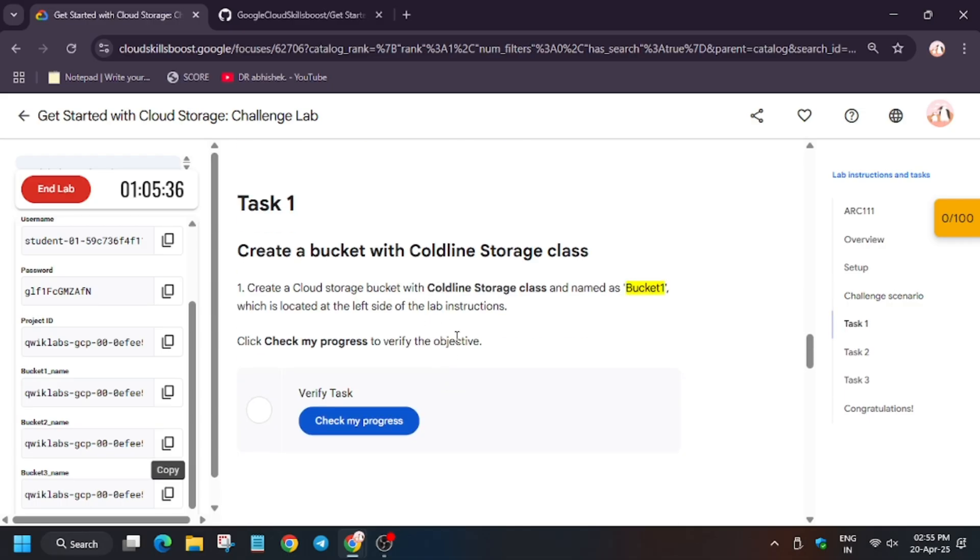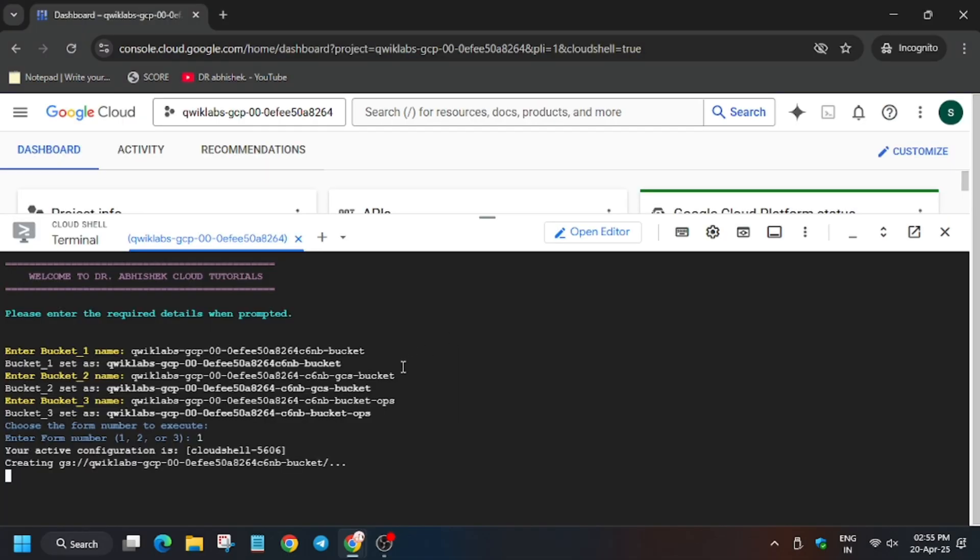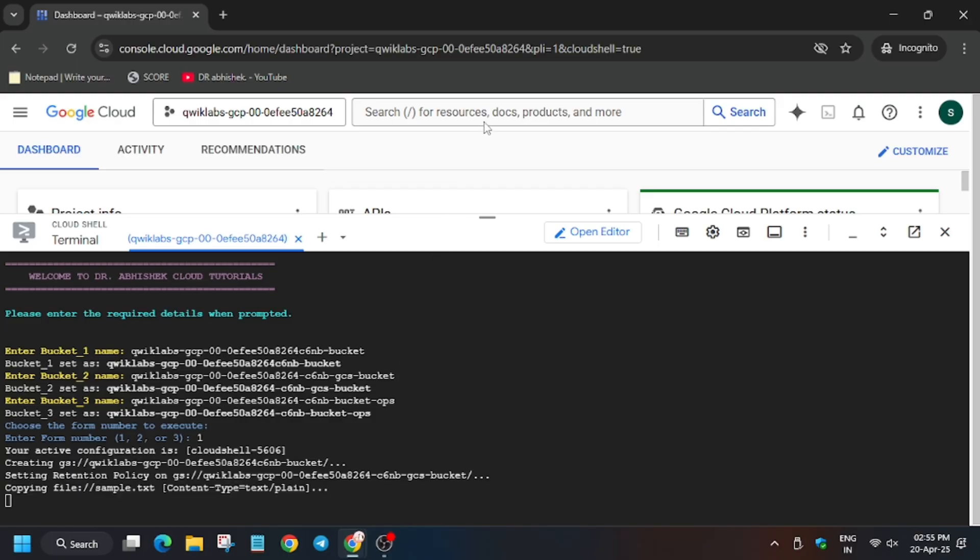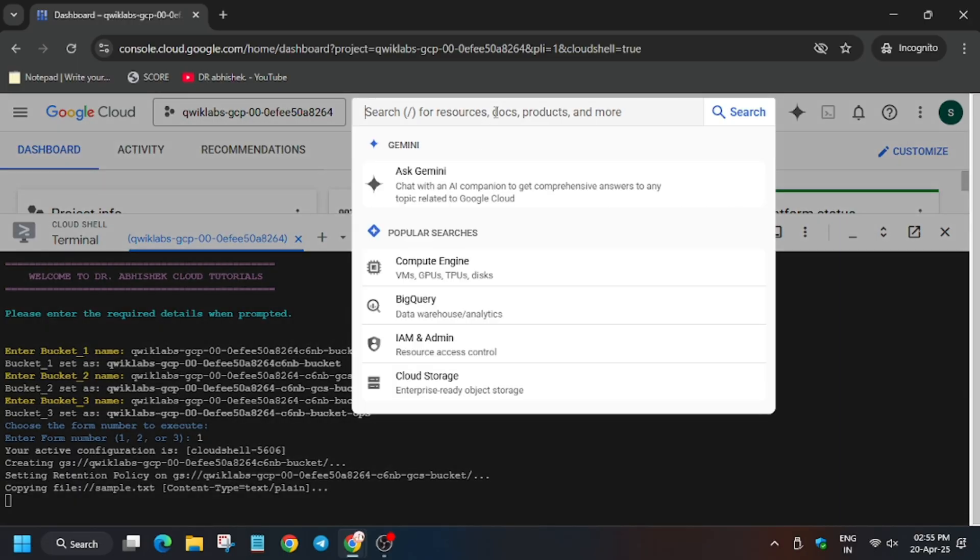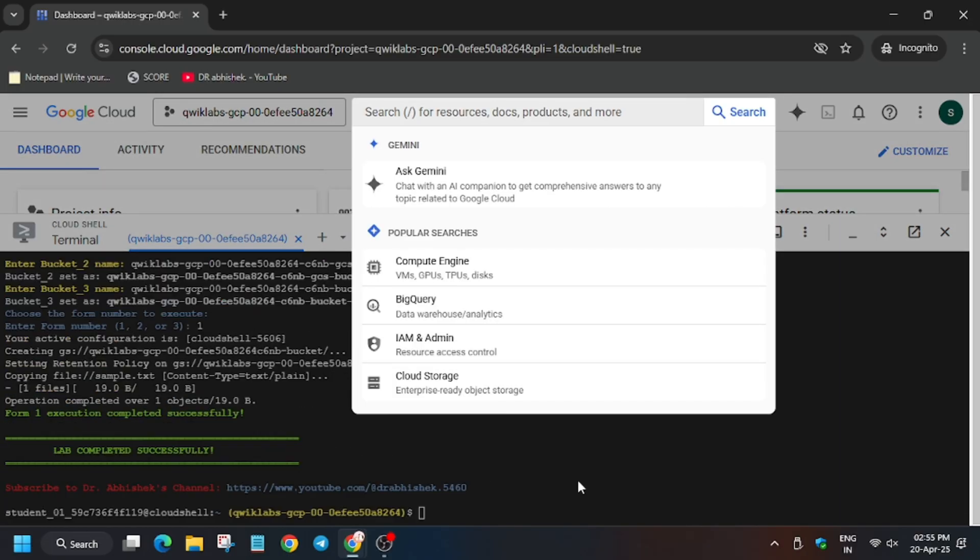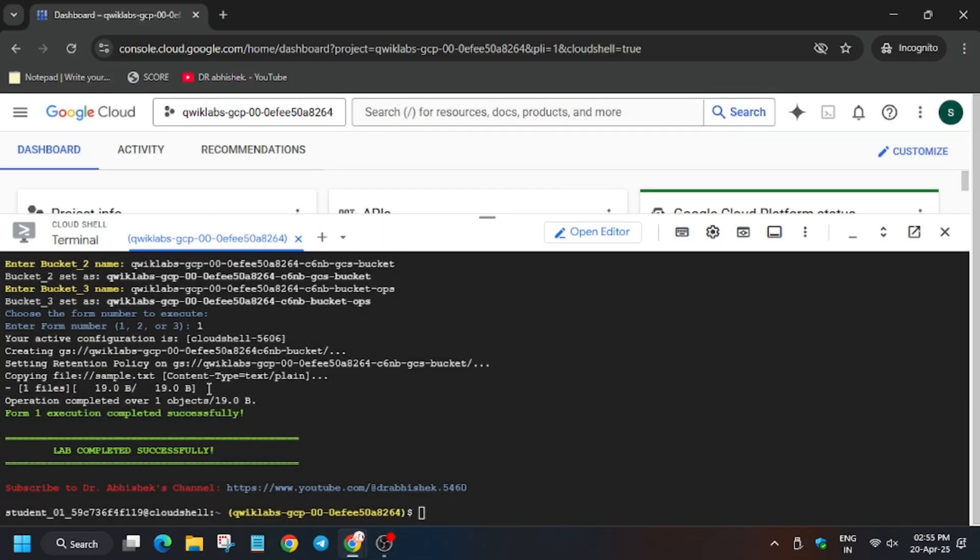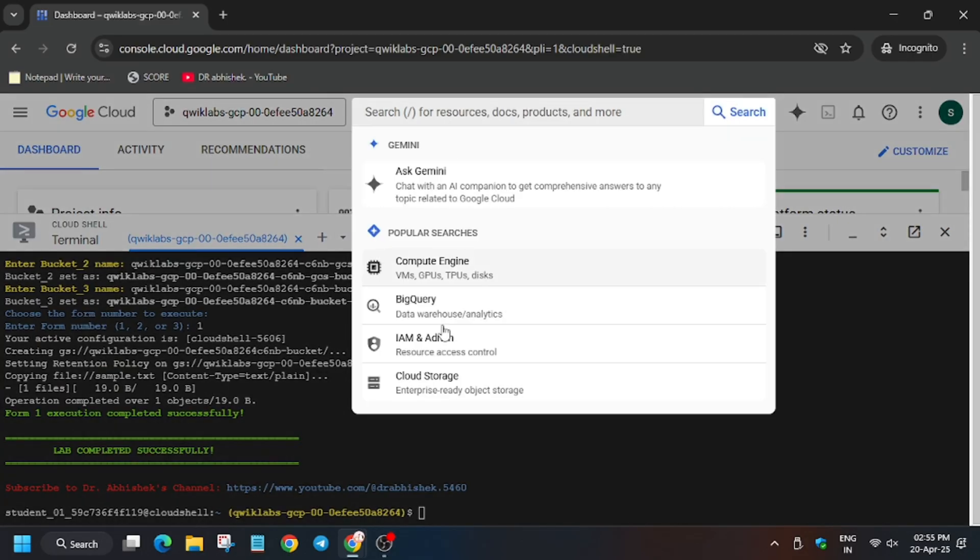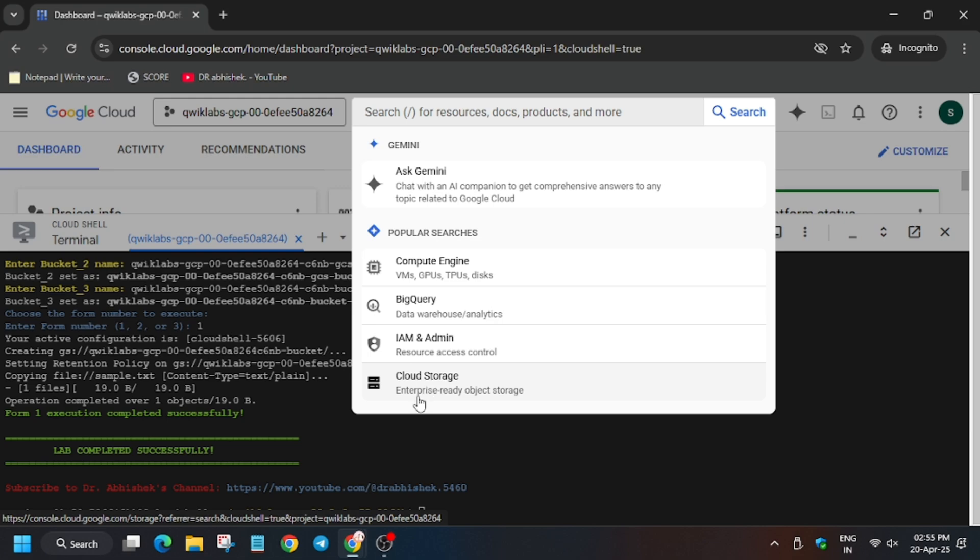A lot of you were facing an issue on task number one where you're unable to get the score. Don't worry, here's the way we'll complete it very easily. So finally the task has been completed. Now you have to open Buckets. For that, you can just select from the search box or you can type if it's not visible.